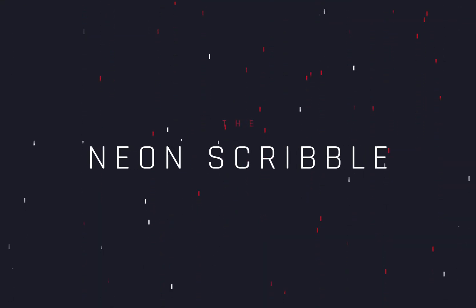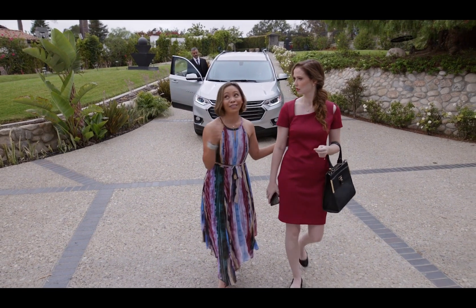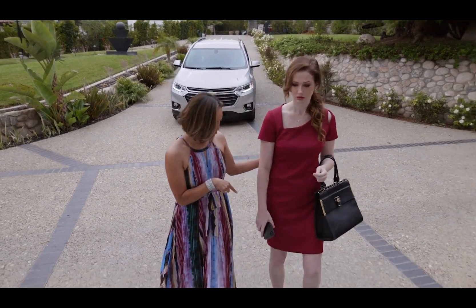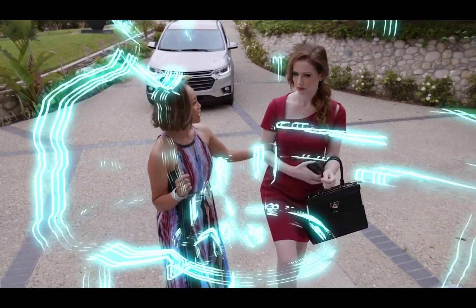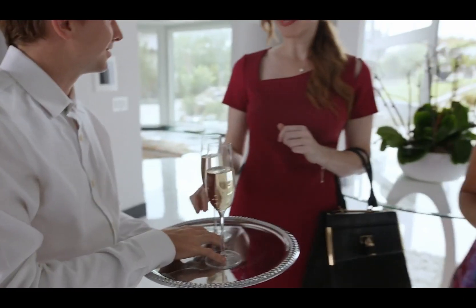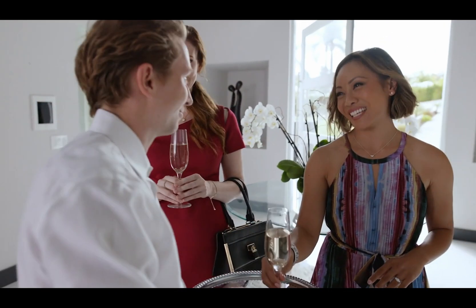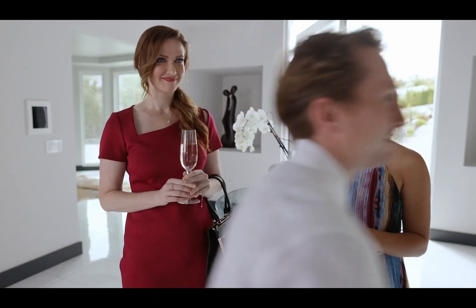How to make the Neon Scribble Transition. Today's video is sponsored by my student Salvador.